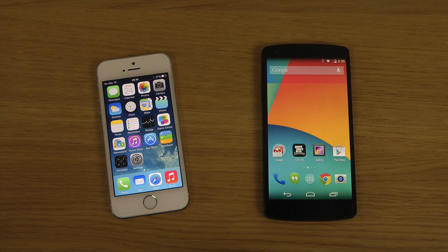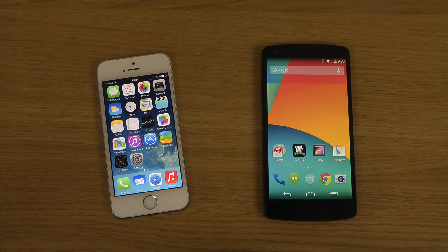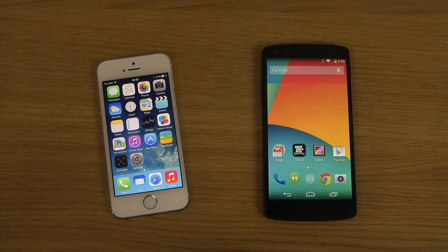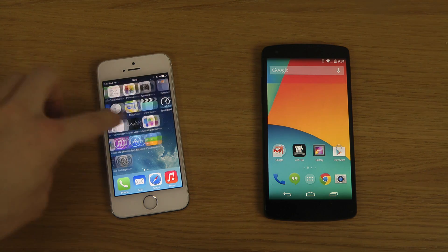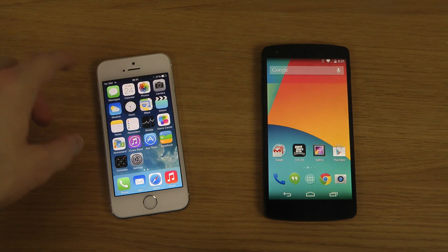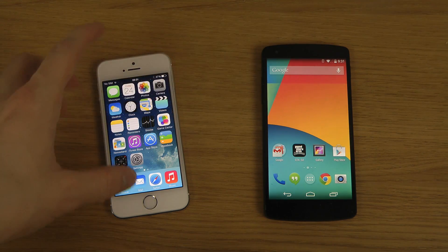Hey guys, in this video I want to check out the Android 4.4 KitKat speed on the Nexus 5 versus the iPhone 5s with the latest iOS 7.1 beta 4, which is the latest beta available on the iPhone at the moment.